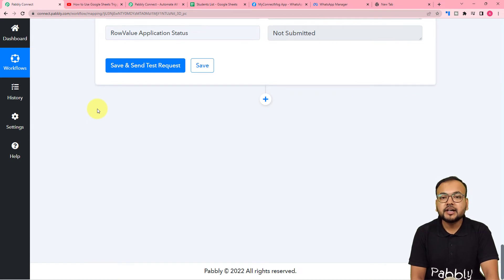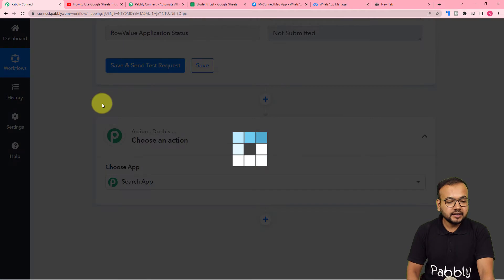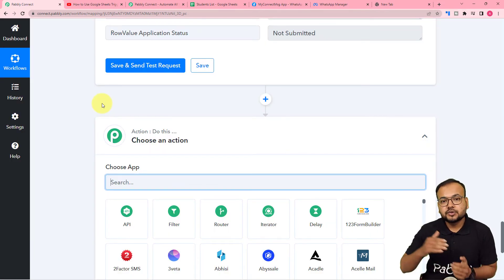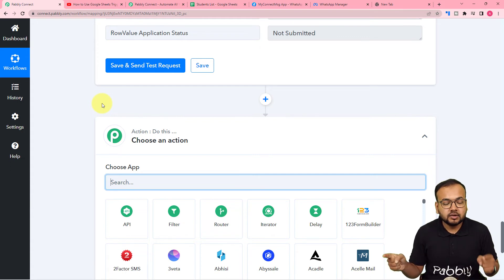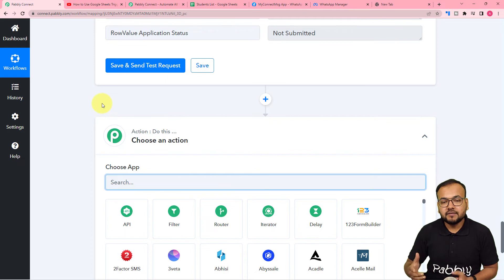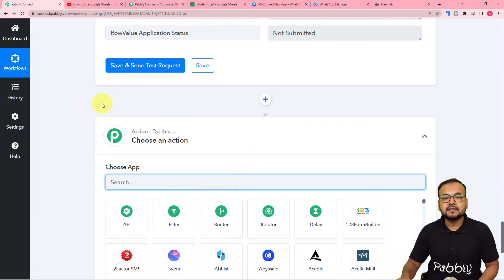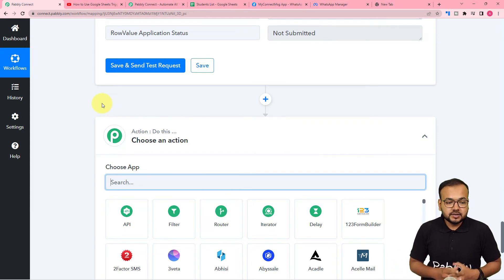After that, to send reminder messages, click the plus icon to open another action step. To send messages on WhatsApp, we need to connect WhatsApp in this action step. To connect with WhatsApp, we need access to WhatsApp's API (Application Programming Interface), and for that we're going to use WhatsApp's own Cloud API platform.